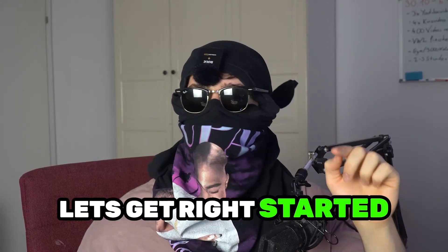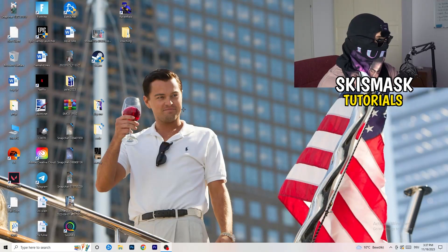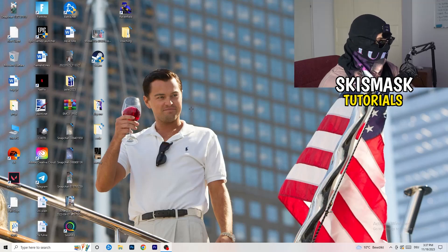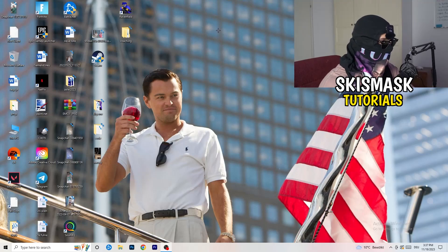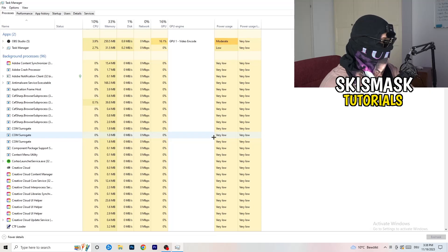Without further ado, let's get right started. If you have some crashing issues or something related to that, there are a lot of things you can do. The first thing I recommend is to take your mouse, go down to the very bottom of your screen where you see your taskbar, right-click it, and hit Task Manager.